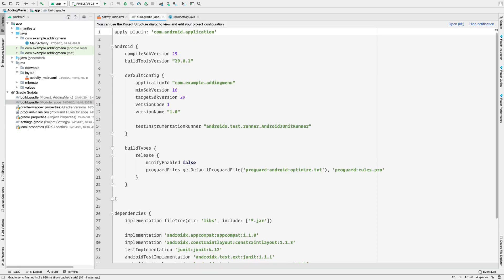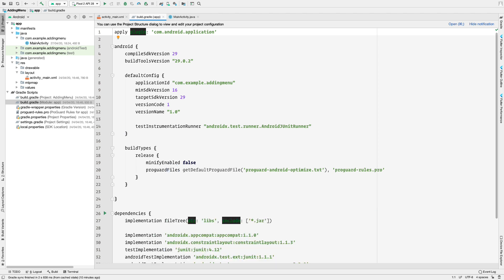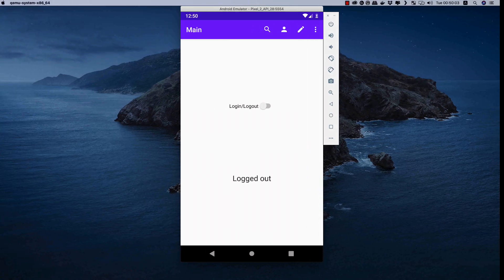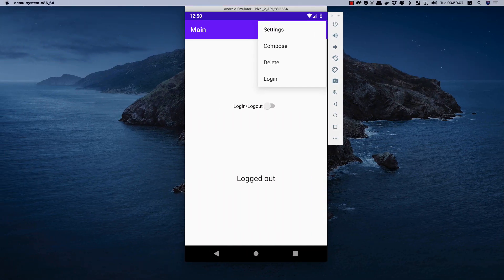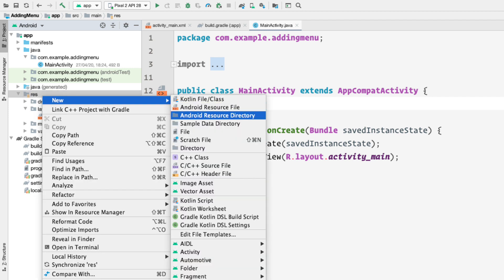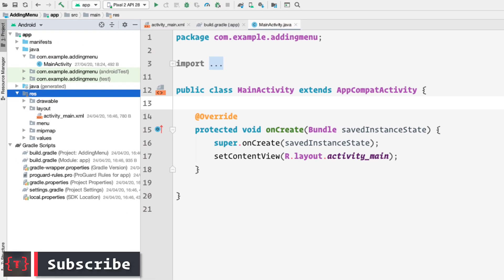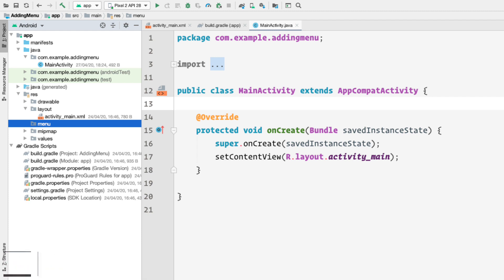In the build.gradle file we have minimum SDK version 16 and target SDK version 29, though what we're doing applies to API level 11 and above. To create an options menu we need to create a folder called 'menu' inside the resource directory. So right-click, select 'New Android Resource Directory', set the resource type to 'menu', and the directory name changes accordingly to 'menu'. Click OK and now we have a new menu directory.